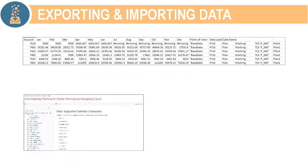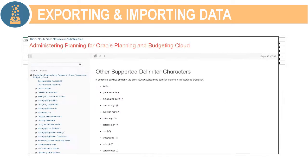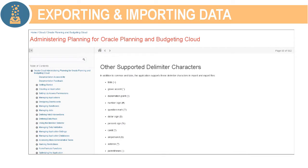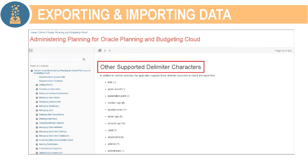For a list of supported delimiter characters and exceptions, visit cloud.oracle.com and locate the other supported delimiter characters topic in the Administering Planning for Oracle Planning and Budgeting Cloud documentation.